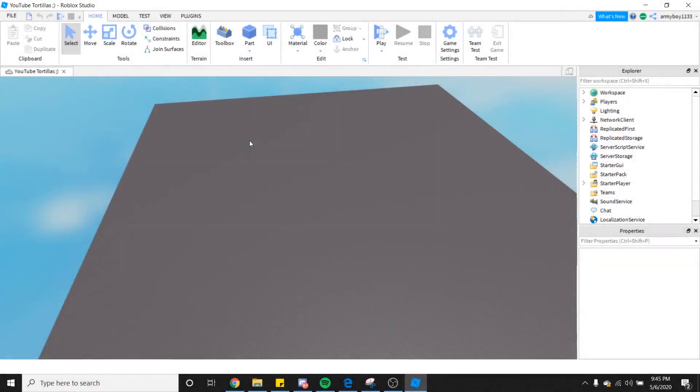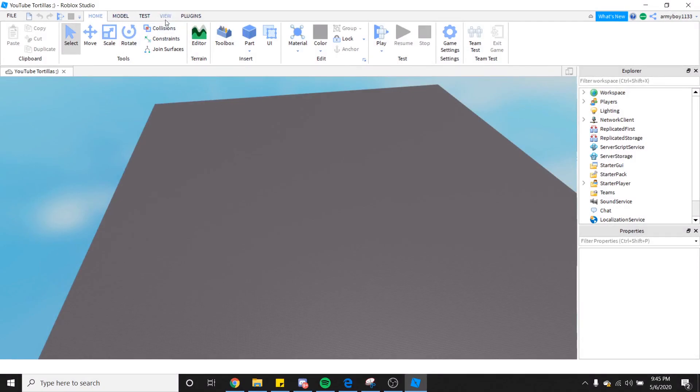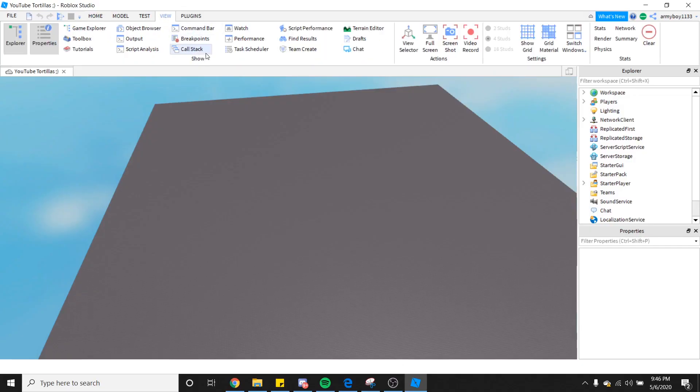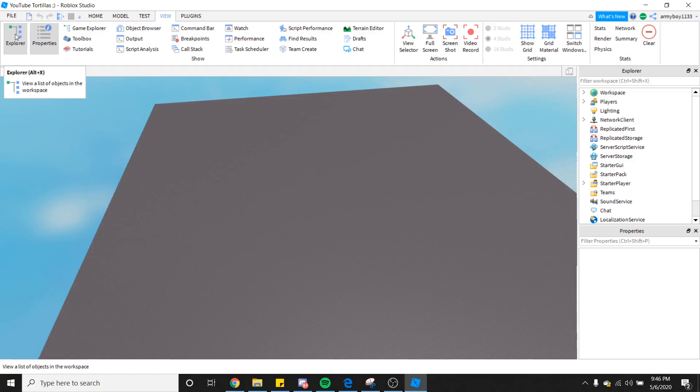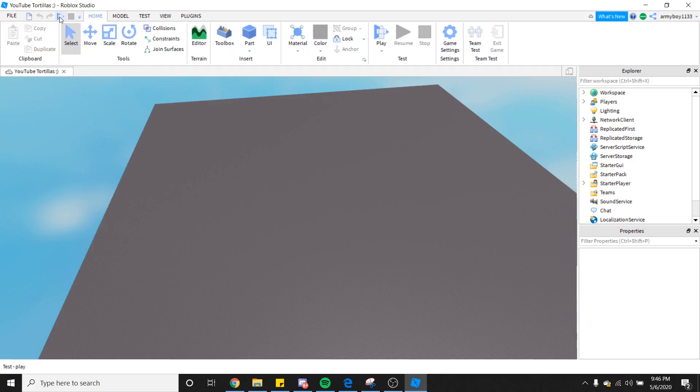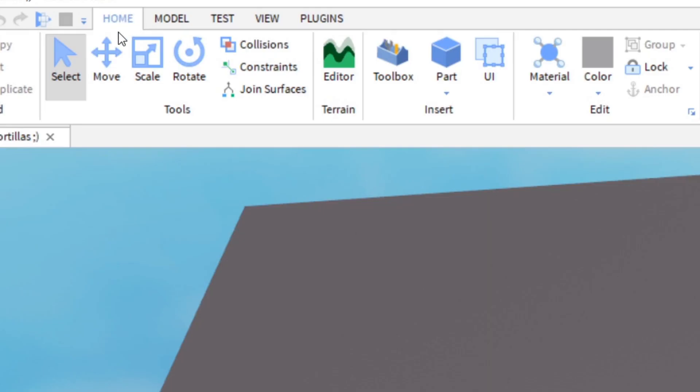After you have opened your place, go ahead and find the tabs and click on View. After you have clicked on View, find the Show area and make sure that you have Explorer selected. Now that you have this done, we're going to go back to the Home tab.